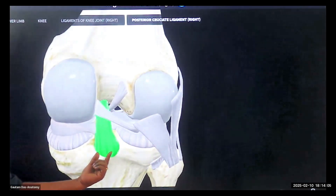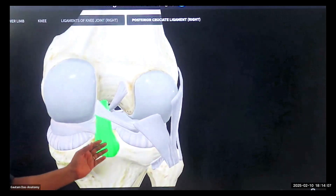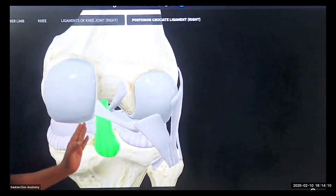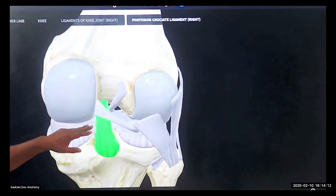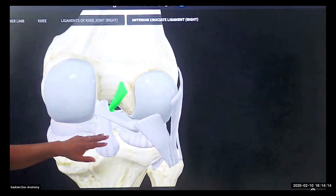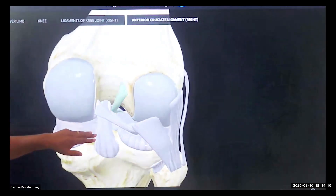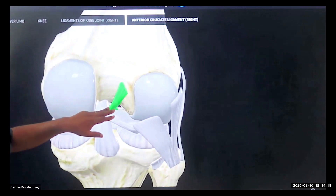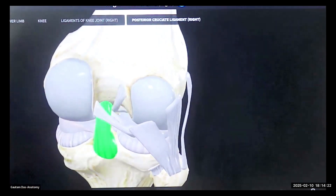The posterior cruciate ligament starts from almost the middle of the tibia and goes to the medial condyle. This is your ACL. If you see the ACL from below, it's going deeper. And this is your PCL — posterior cruciate ligament.